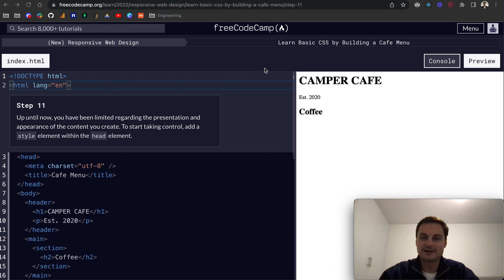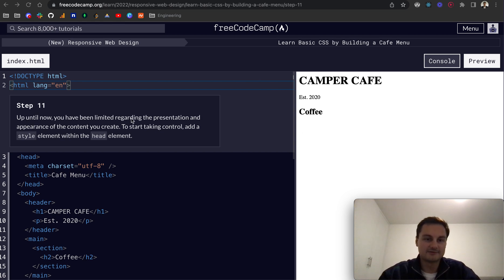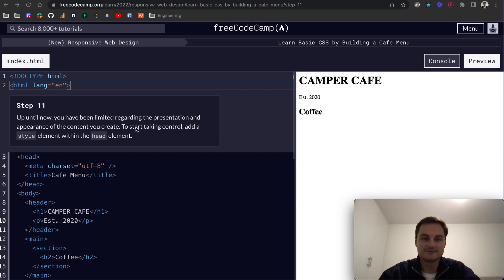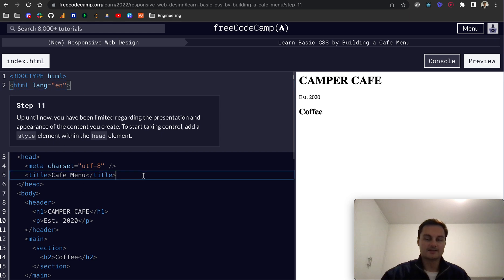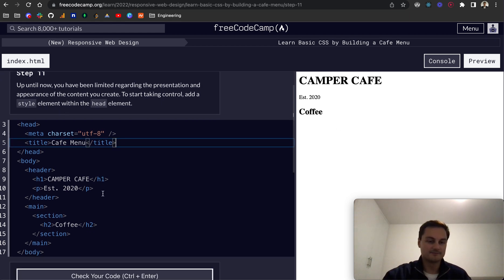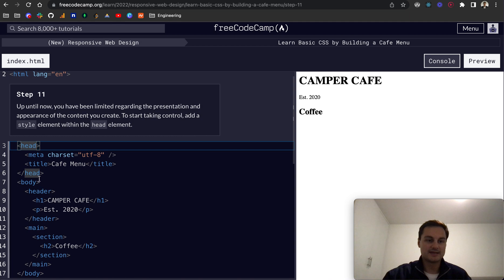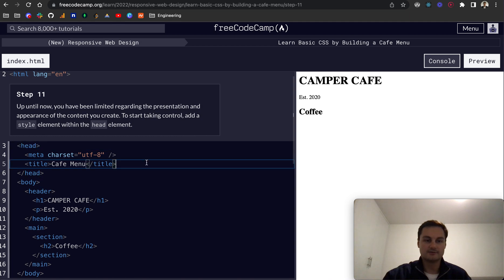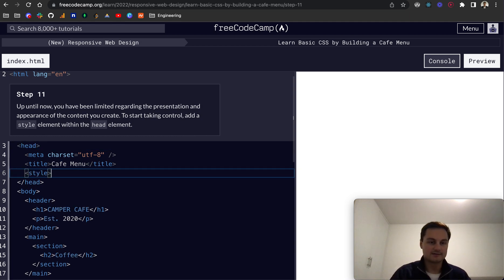This is step 11 of FreeCodeCamp's Learn Basic CSS by Building a Cafe Menu. Up until now you've been limited regarding the presentation and appearance of the content you create. To start taking control, add a style element within the head tag. So within the head tag, not the body, I'm going to create a style tag like this.